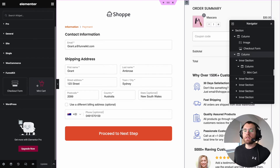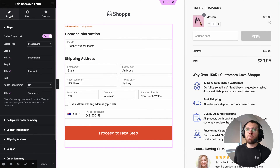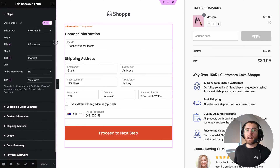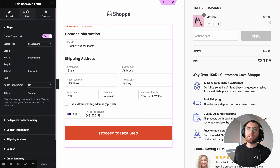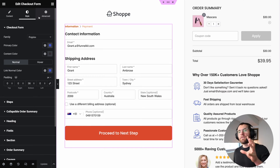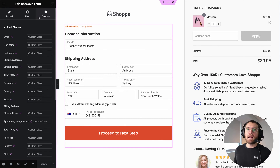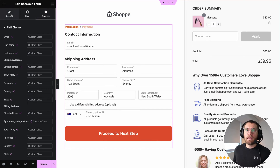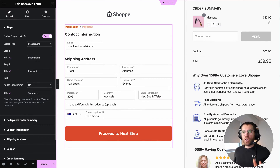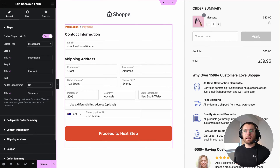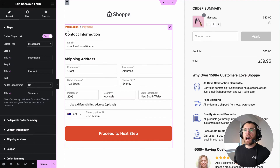If we click on the checkout form widget, in the left-hand sidebar under the Content tab are all the different settings to customize the checkout form. Under the Style tab is how we can change the appearance of all the different elements in our form. Under the Advanced tab, we have some extra settings. Coming back to the Content tab, let's go through each of the settings here to show you how they can be used to customize your form.